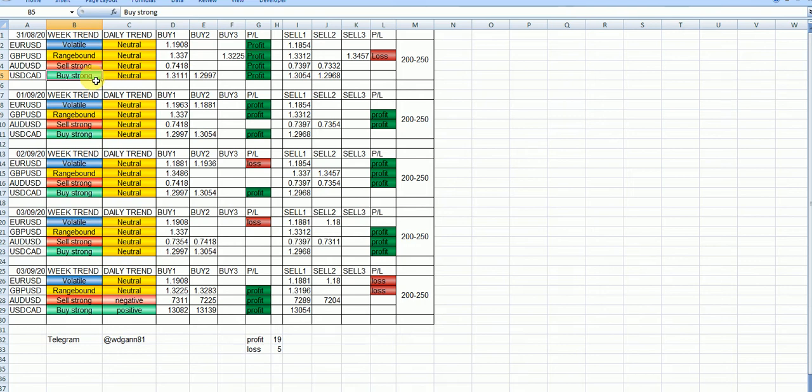1 entry. If entry goes wrong, do reverse, we can make the profit. Otherwise, 1 entry is finished, thereafter don't enter that pair on that day.